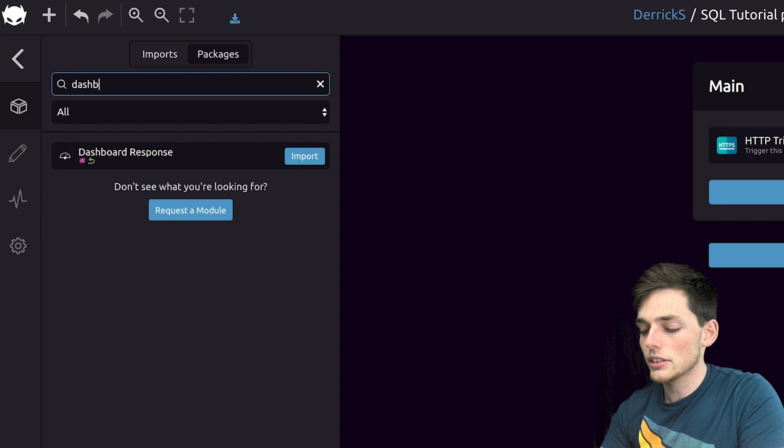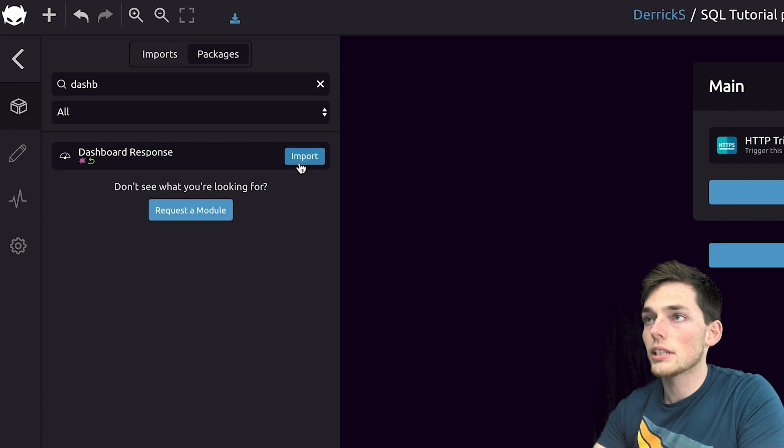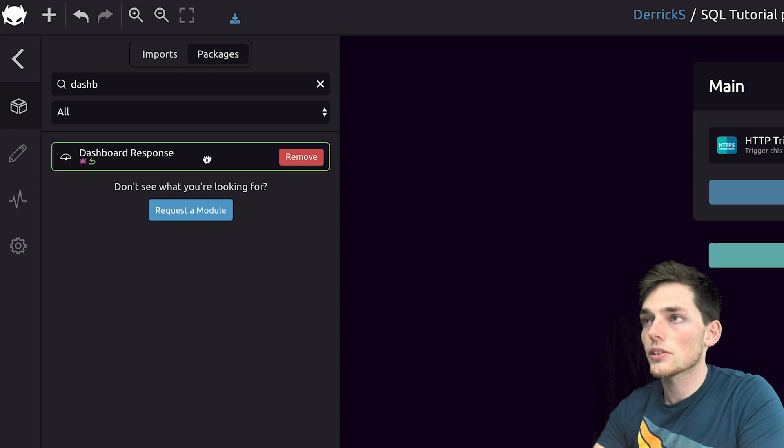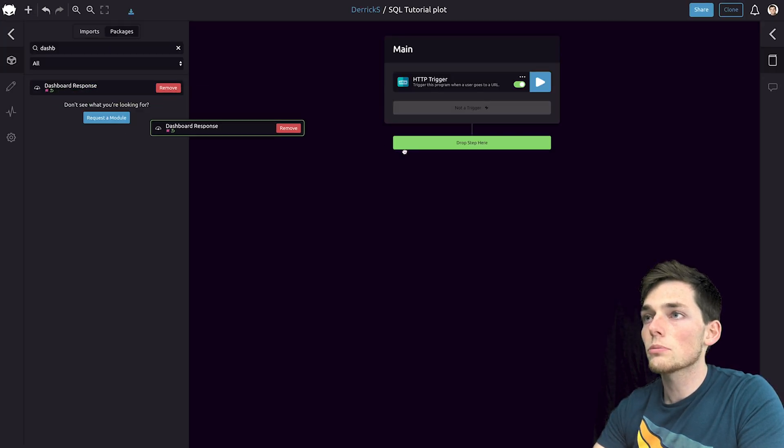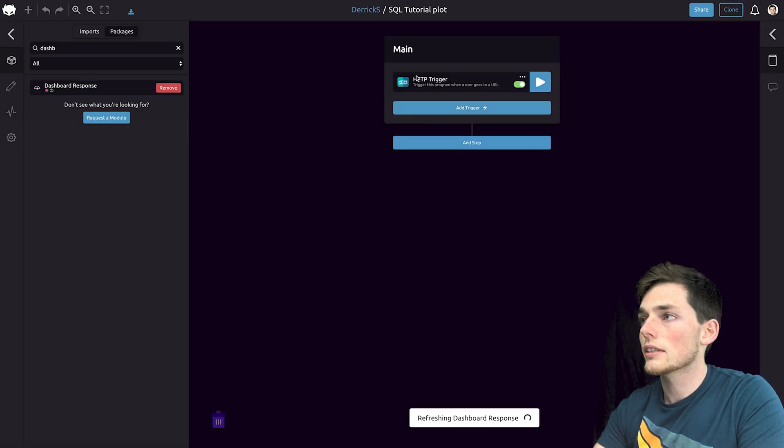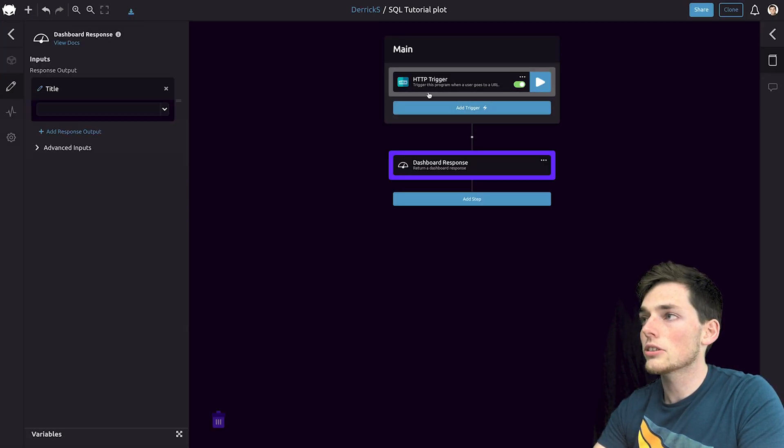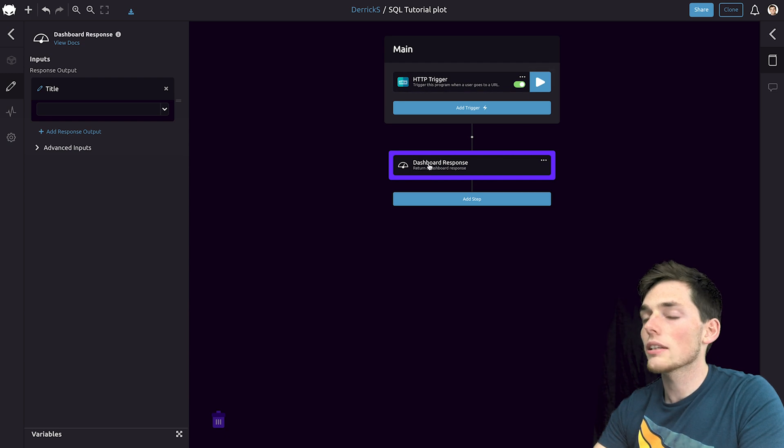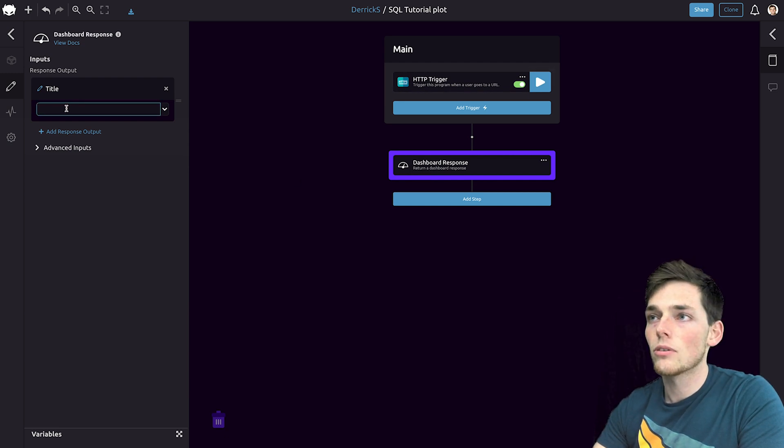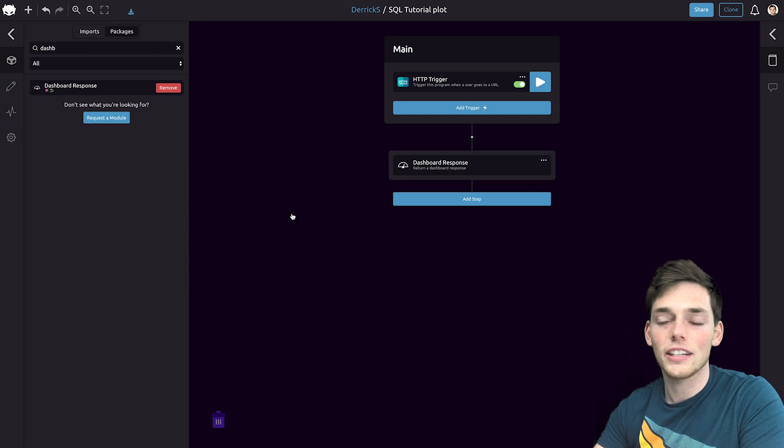We can go to packages and type in dashboard response. This will be the endpoint that our HTTP trigger points to. So it will be the last step in our workflow. We'll pull something into this once we create it.